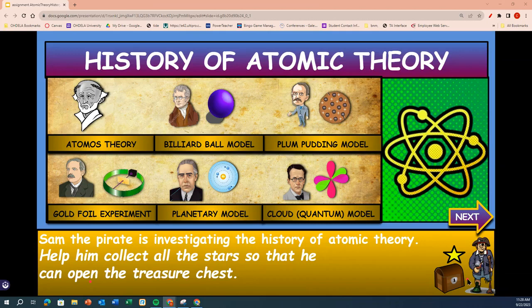This is the history of the atomic theory: the atomist theory, the billiard ball model, the plum pudding model, the gold foil experiment, the planetary model, and the cloud quantum model.